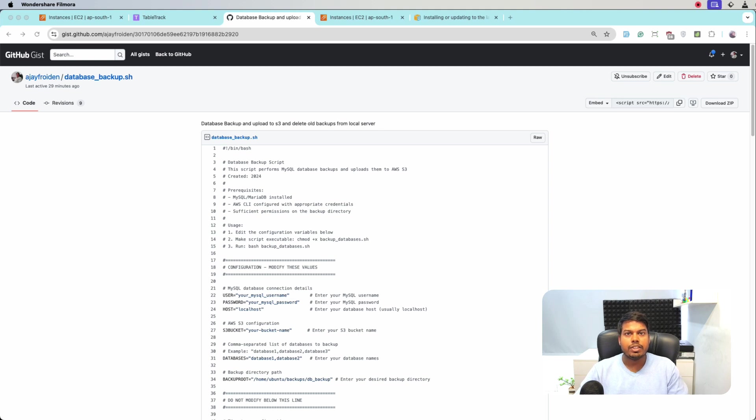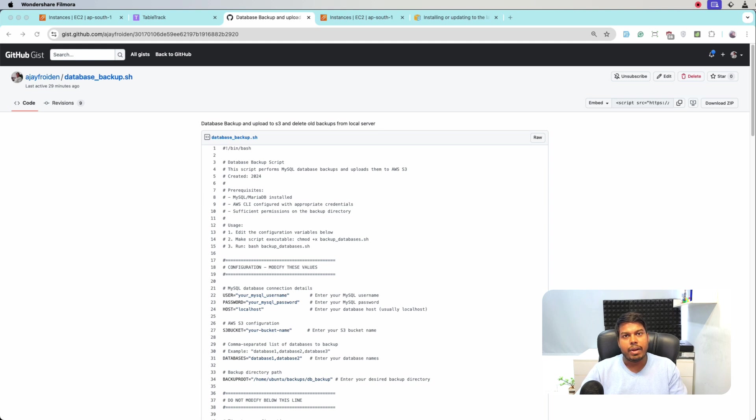Hello everyone, my name is Ajay and in this specific video we will see how we can create the MySQL database backup and upload to AWS. So let's get started.